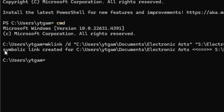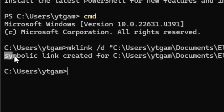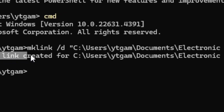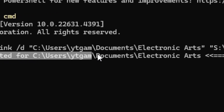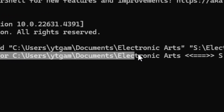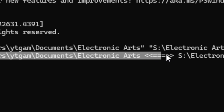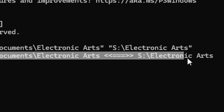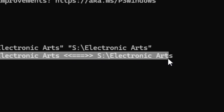If you did everything correctly, you should see 'symbolic link created' for the original Electronic Arts folder, some pointy arrows, the drive, and the Electronic Arts folder on the network.